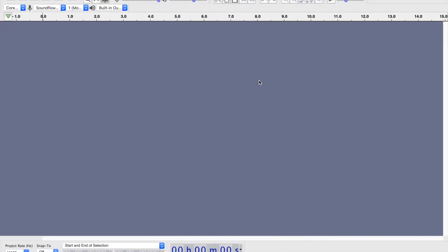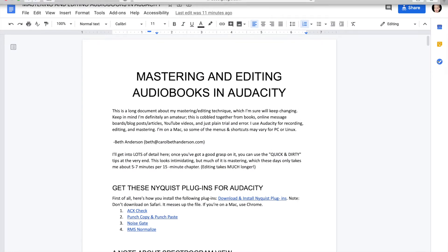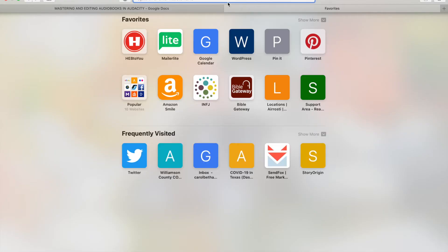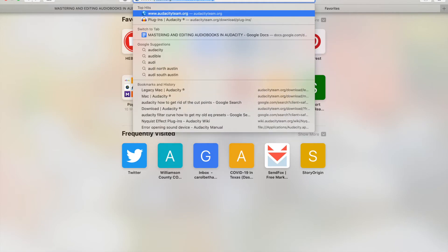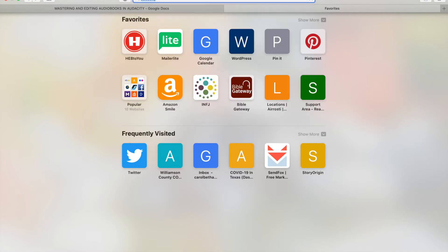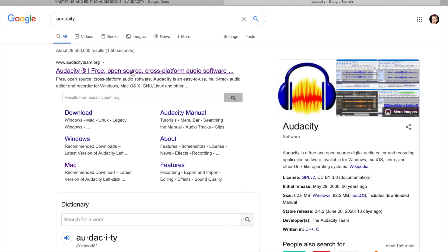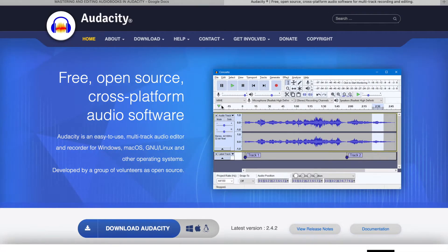First you'll need to download and install Audacity. To do that, you would probably just search for Audacity, go to the first link, click Download, and then install it as you would install any other software.